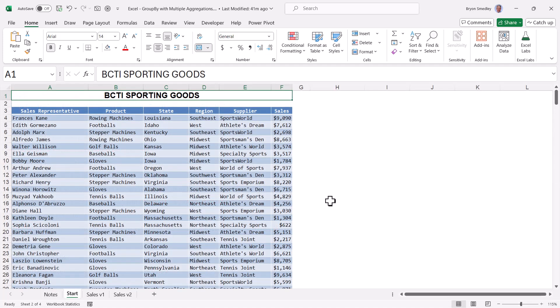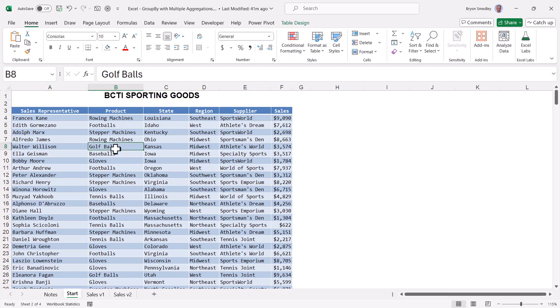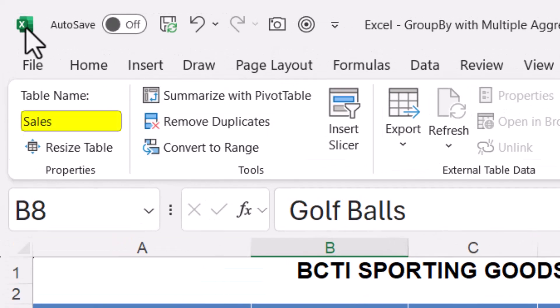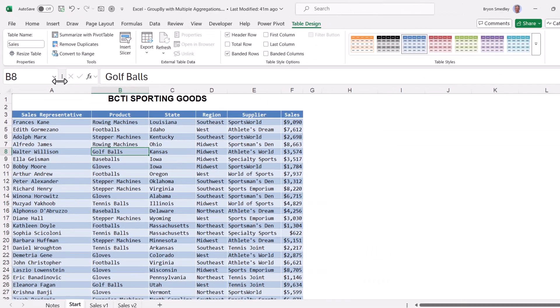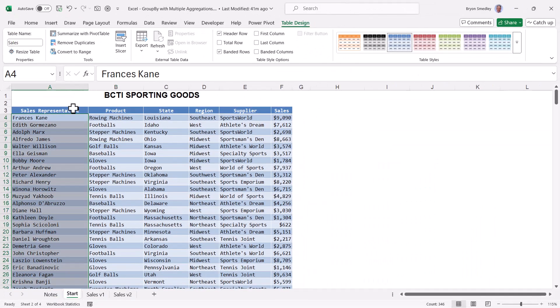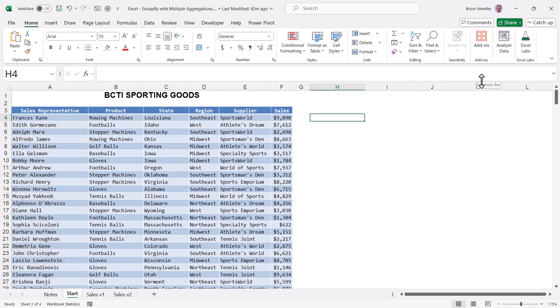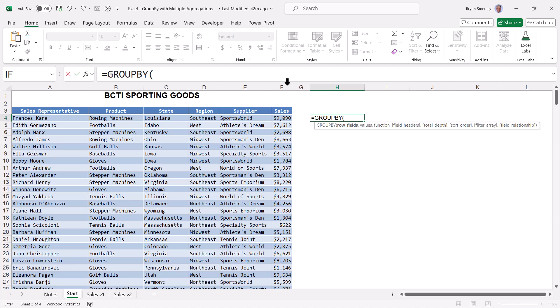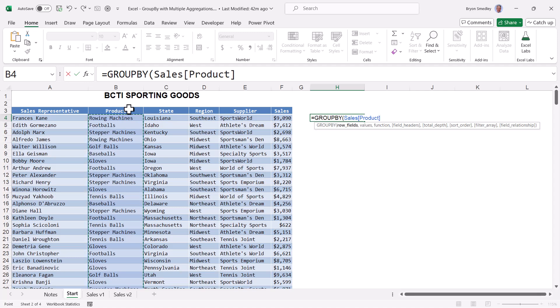We'll build the solution in pieces that way we understand exactly what each element is responsible for. Starting with the data, we have a proper data table. And if I go up to table design, I can see in the upper left corner, the name of this table is sales. When we refer to a column in this table, we'll click the column heading, and that will select the table and field name. So let's go over to cell H4, and we'll begin with just a basic GROUPBY function.